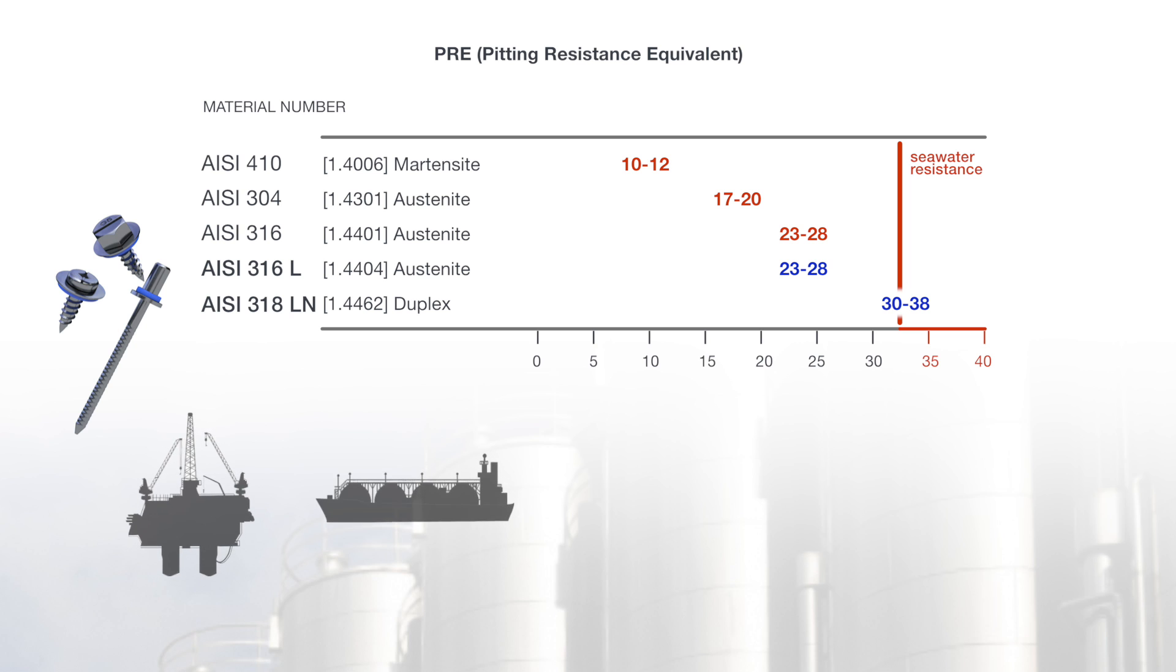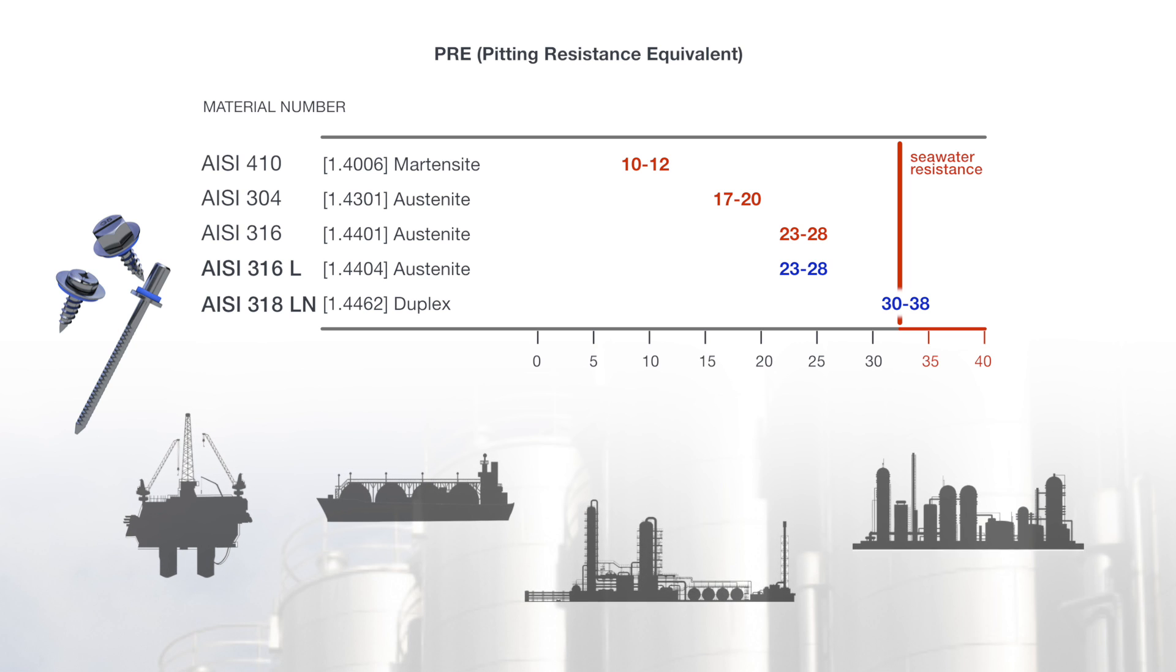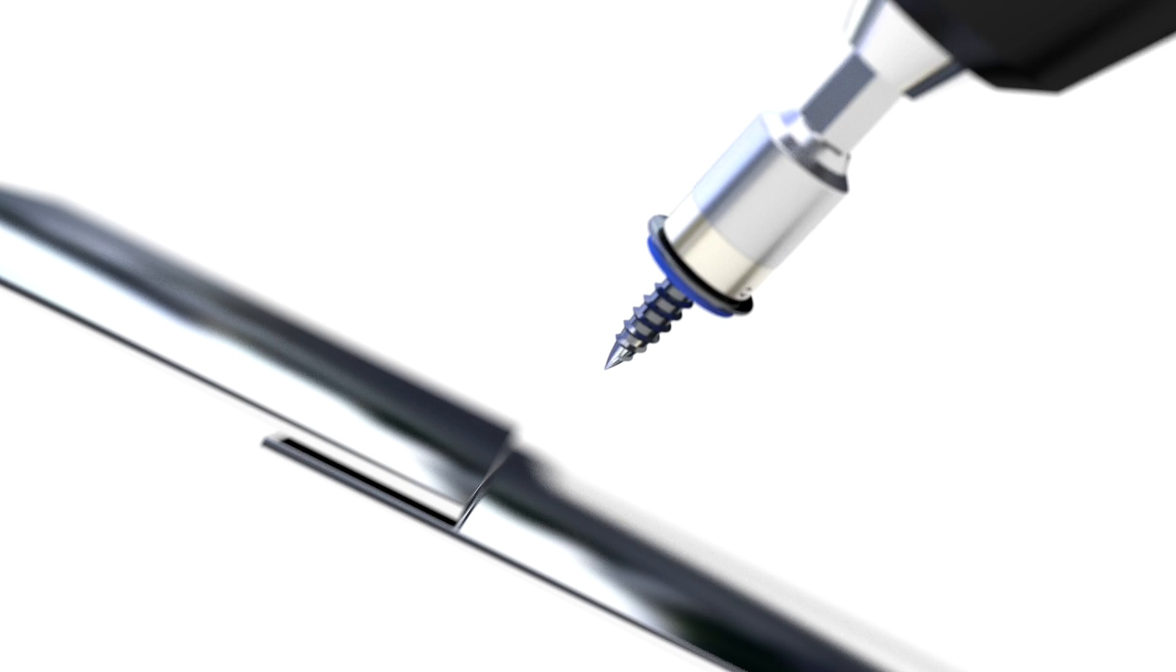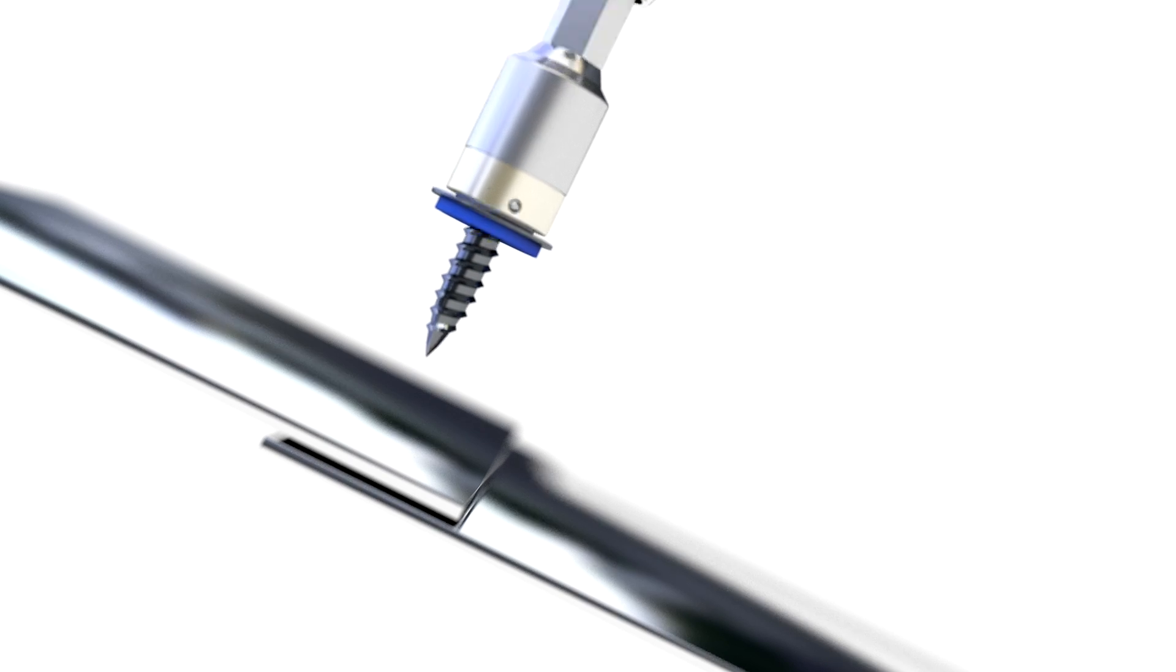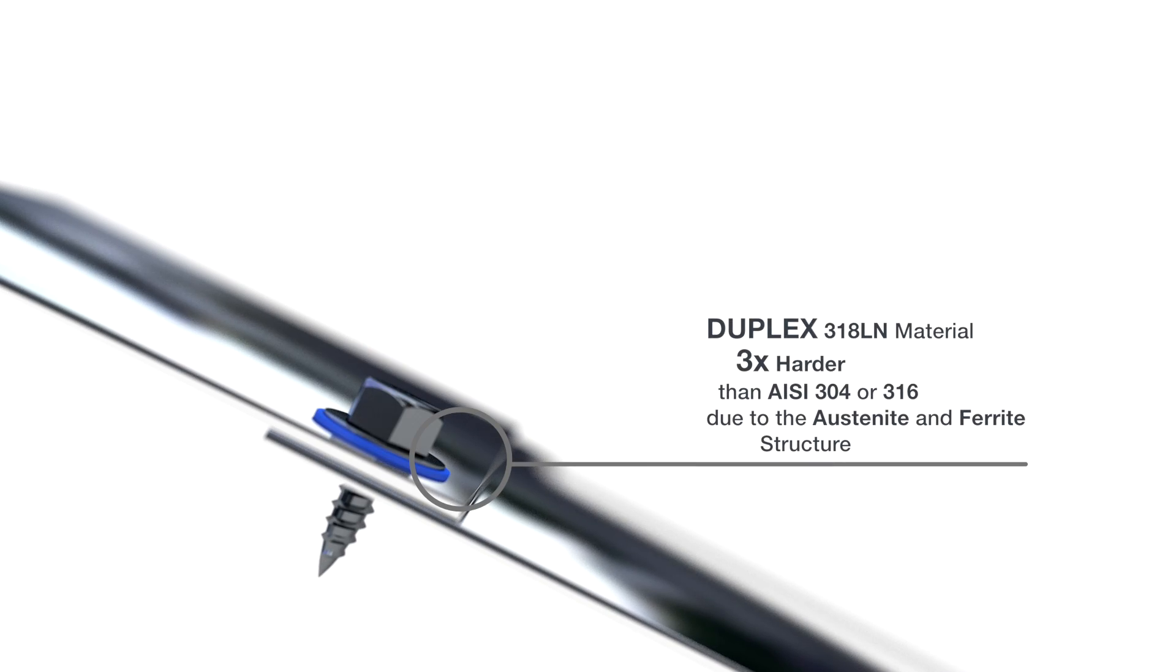The duplex material, which due to its austenite and ferrite structure, is three times harder than ordinary AZ-304 or 316 stainless steel.